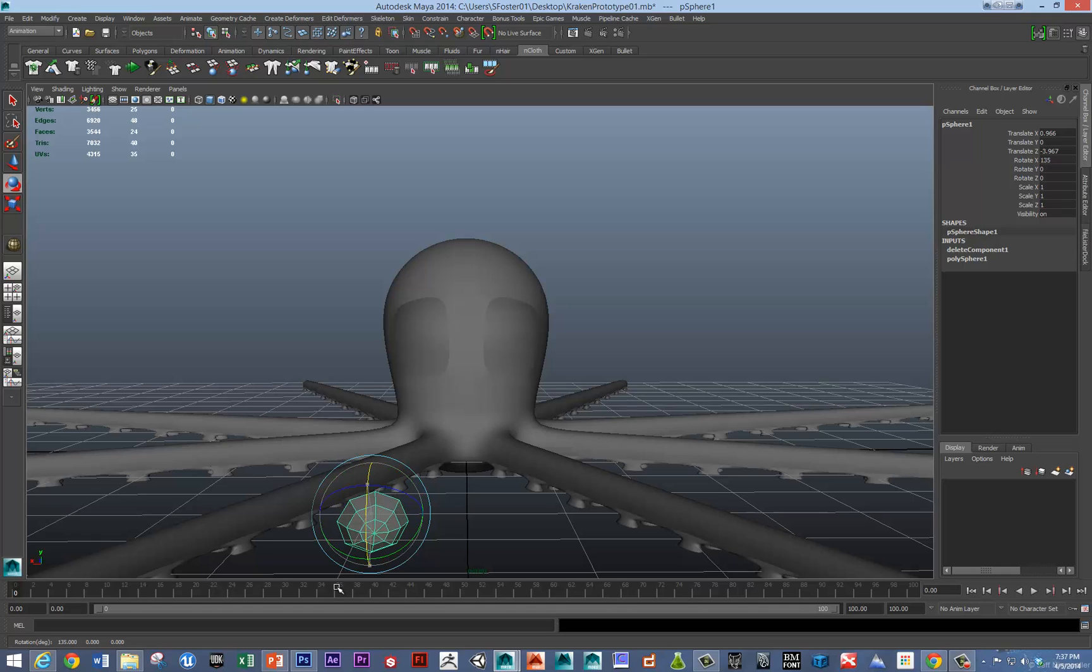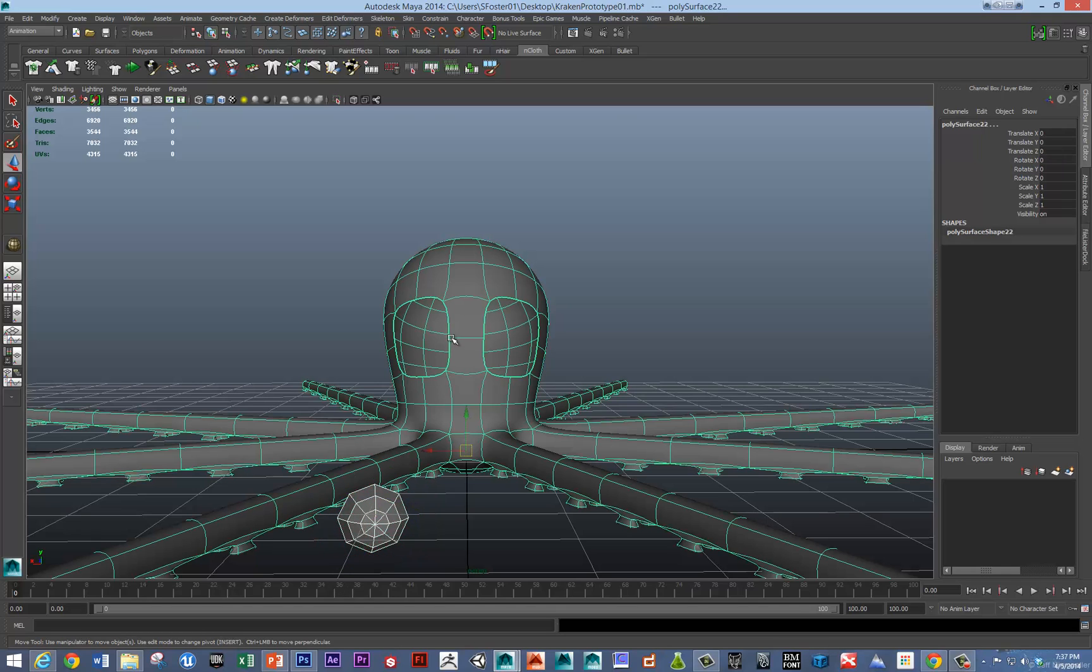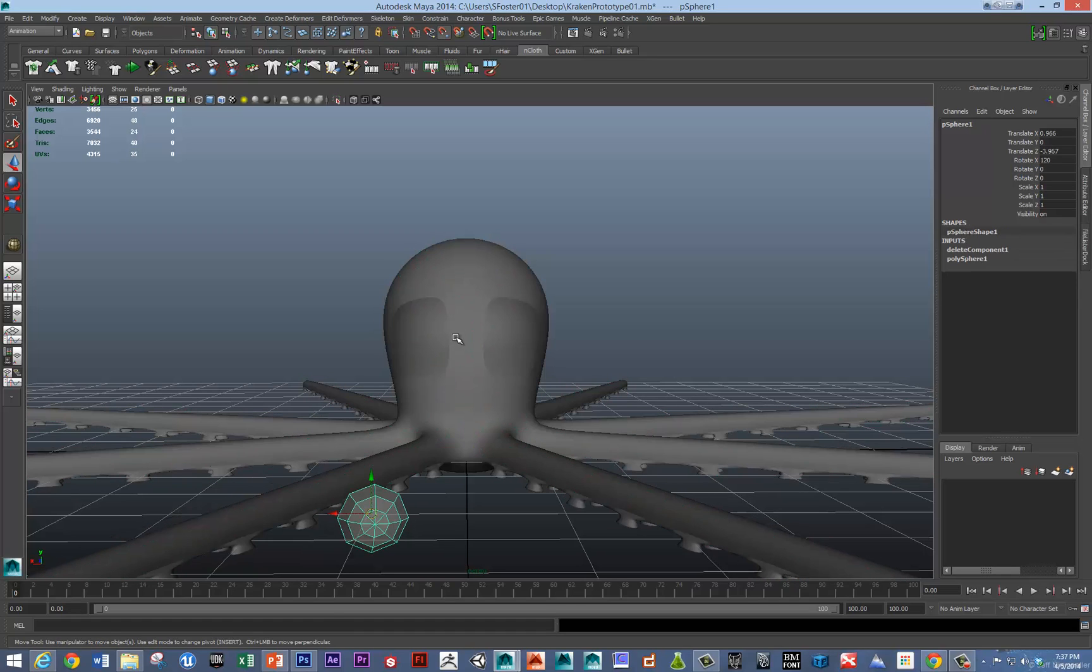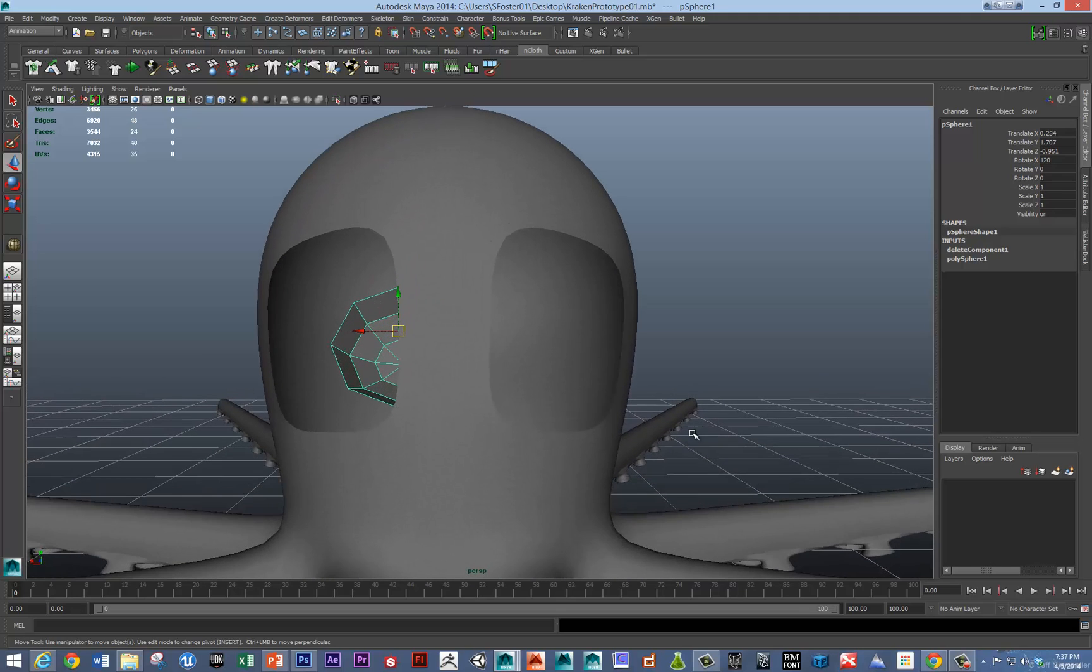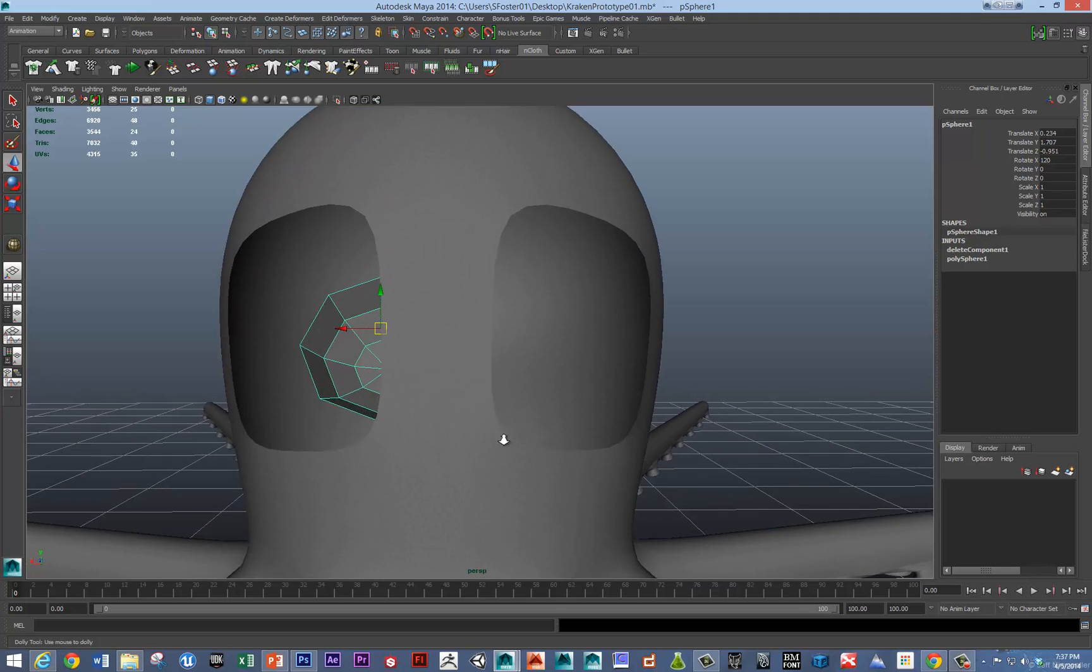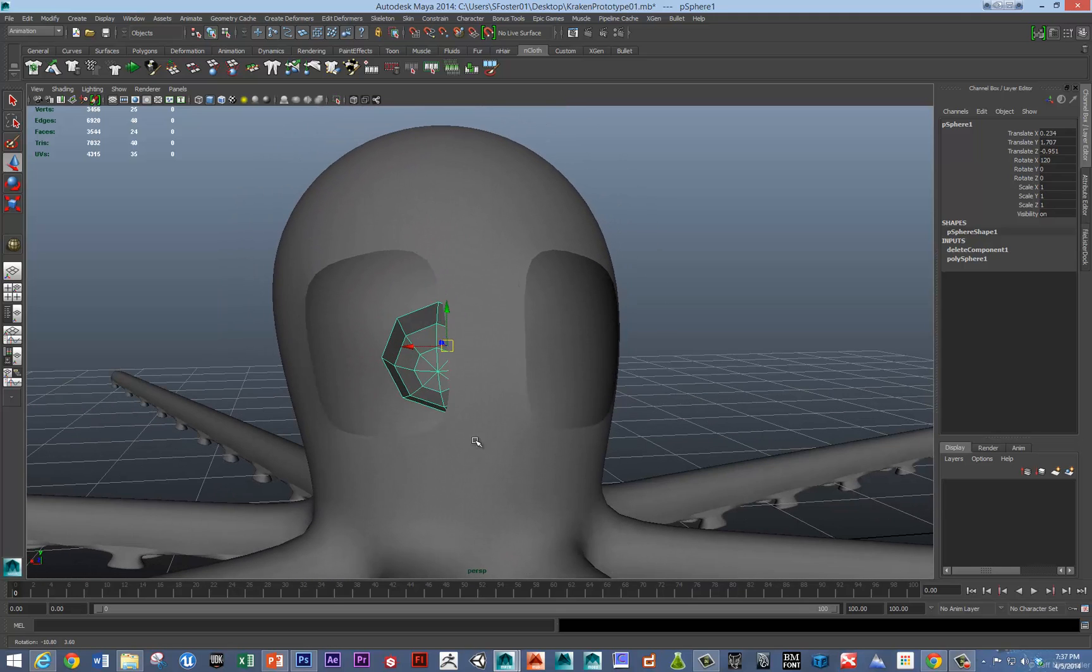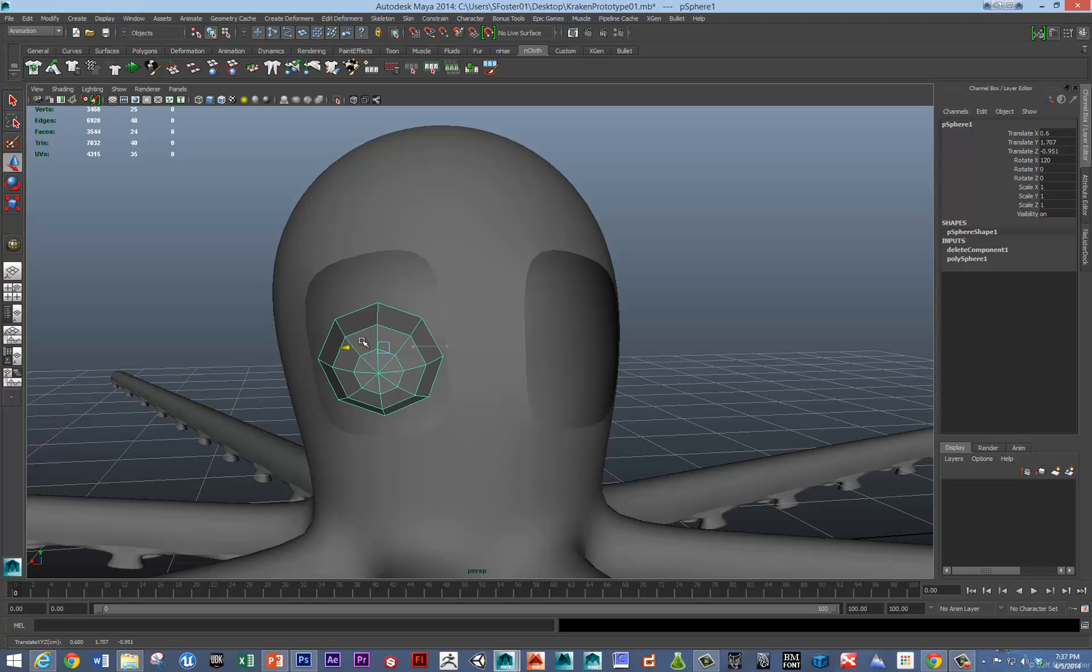I'm going to rotate this and just snap it a little bit close. I'm going to hold down the V key. I'm trying to hold down the V key. There we go. I just snapped it close to the eye in order to snap it to a vertex just to get close.